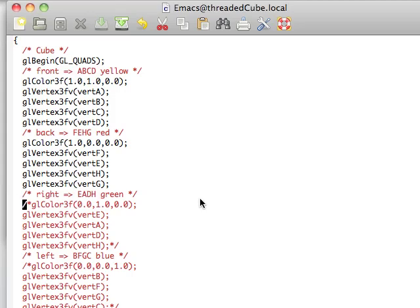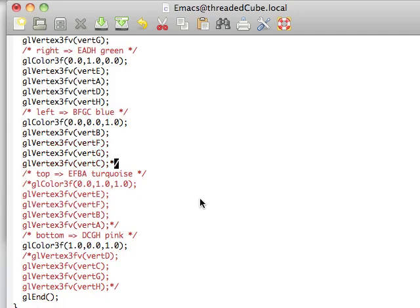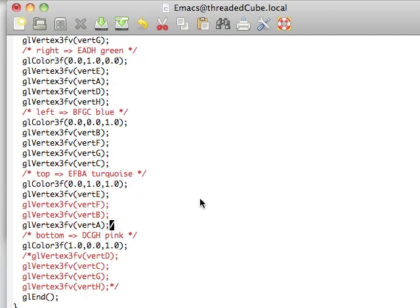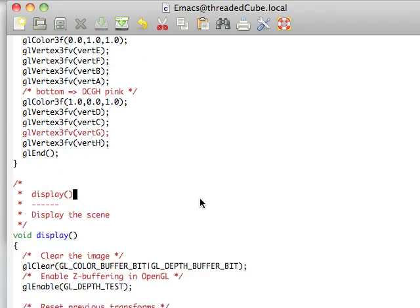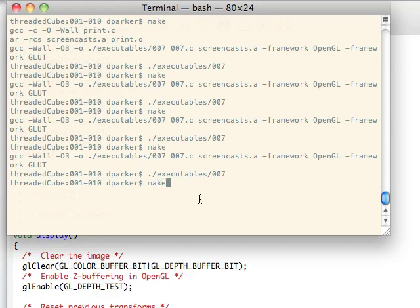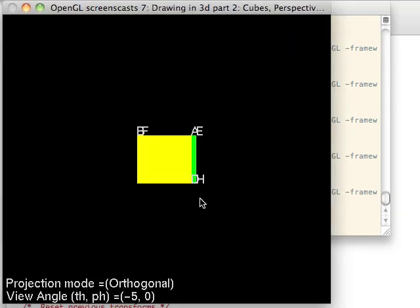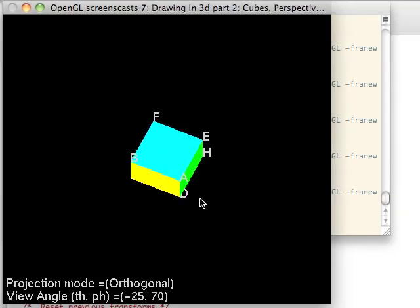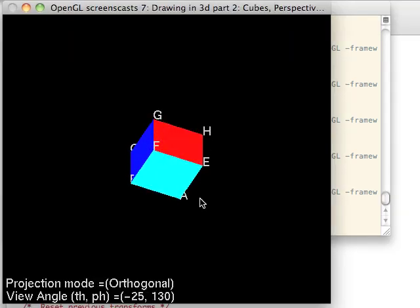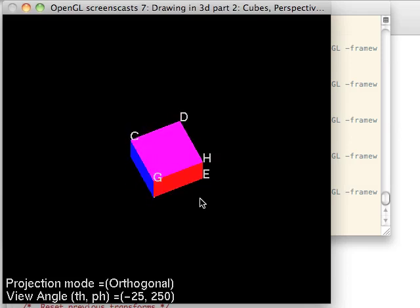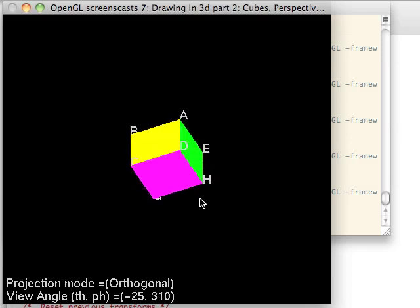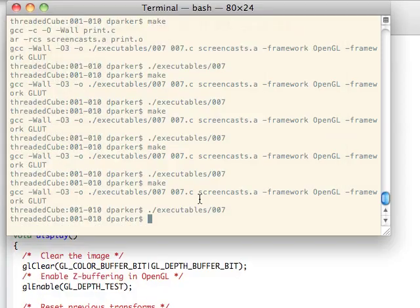This will be the right-hand side. It'll be green. The left-hand side will be blue. The top and bottom will be their respective colors as well. And, now we have a cube. And, it spins correctly. It looks correct. And, you can go ahead and play with the code and try different things.